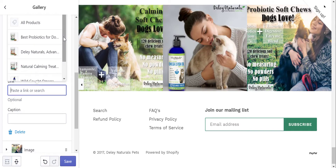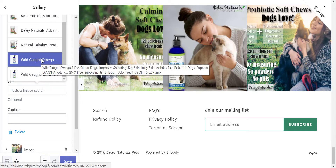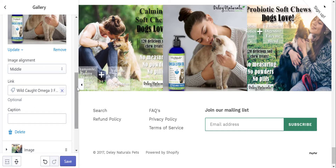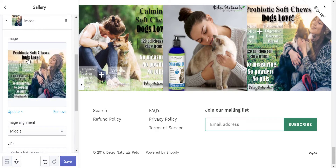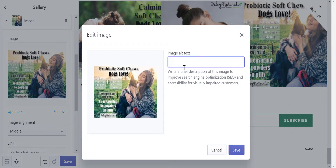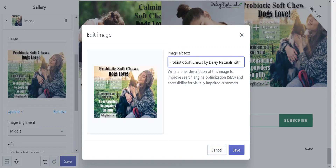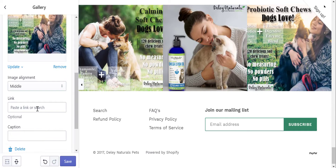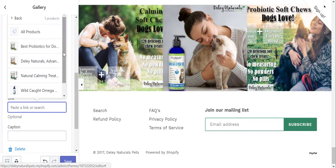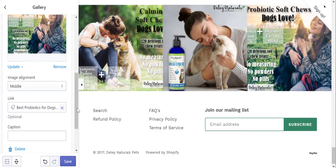And then this last one is the probiotic soft chews. That would be the last one — this is the probiotics. And then you hit save.